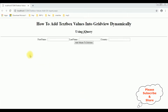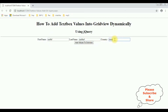Here we got the output of that code, which contains a heading, three text box controls, and one button control. Now my aim is: whatever values I enter into the text box controls — first name, last name, and country — when I click the button control, I want to add those text box values into the grid view control using jQuery.